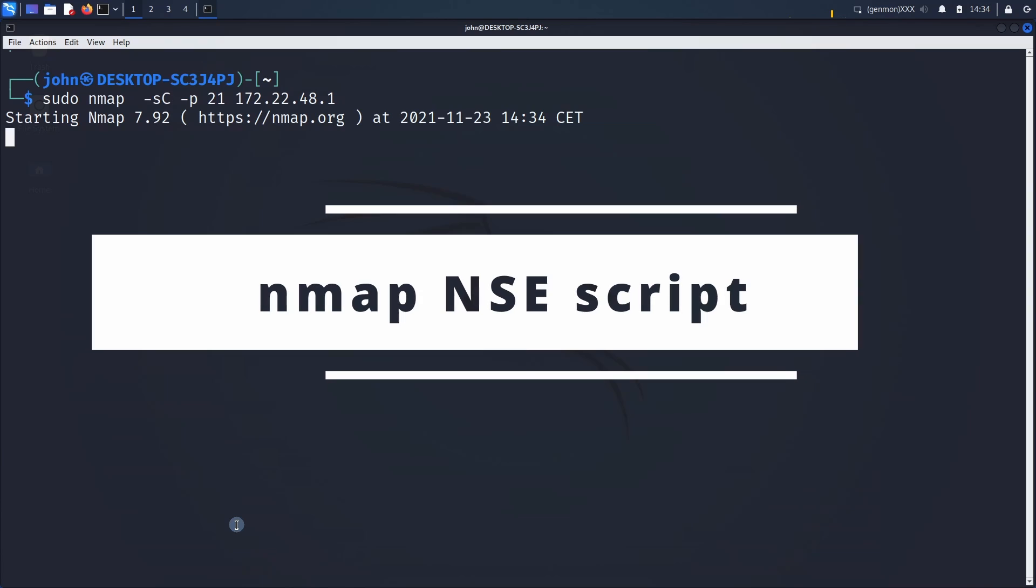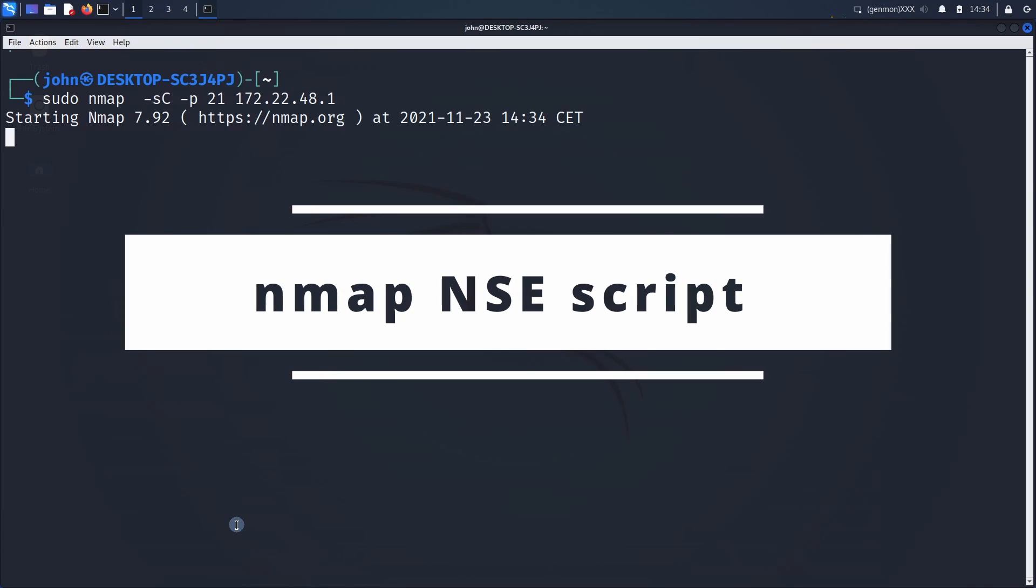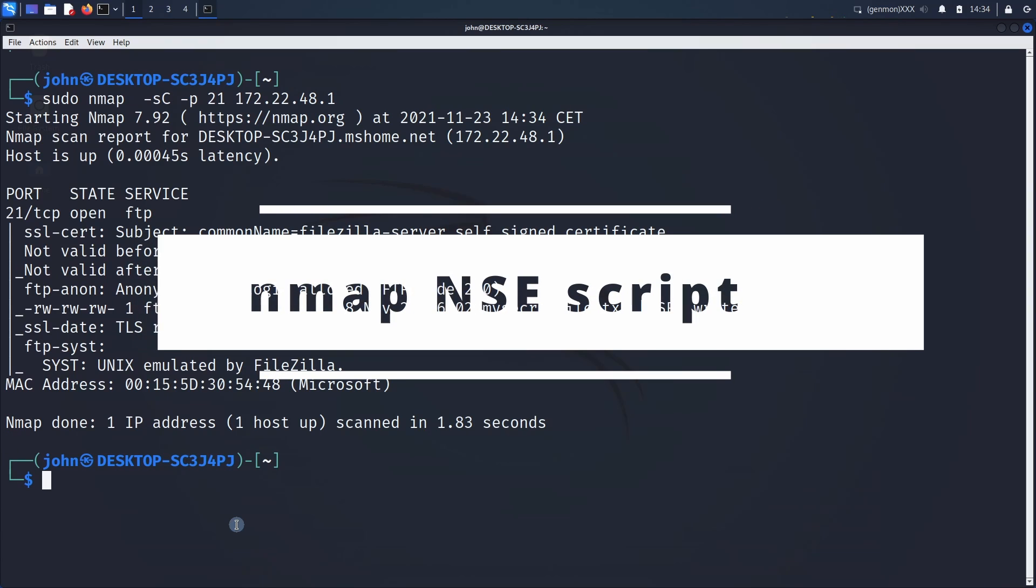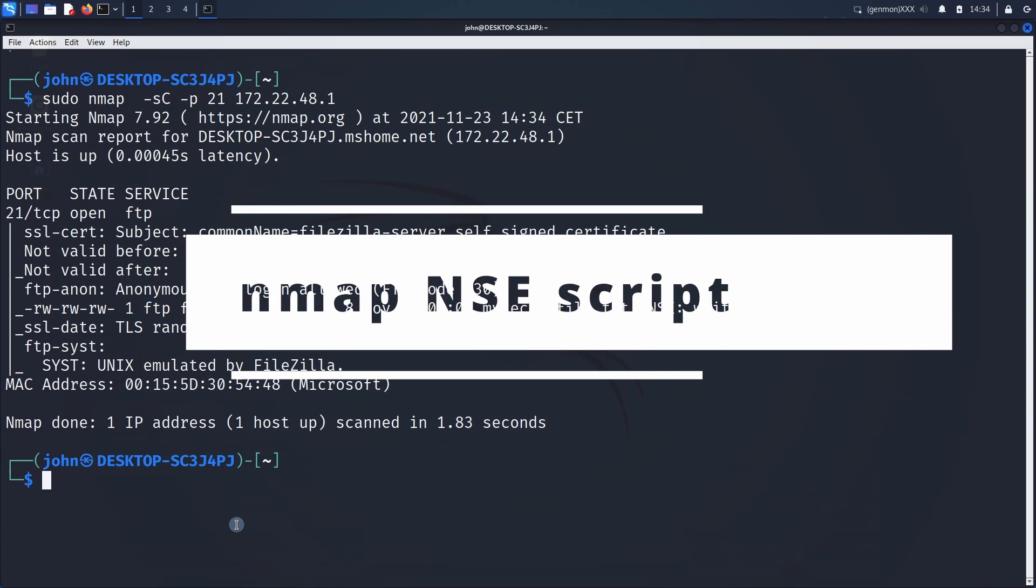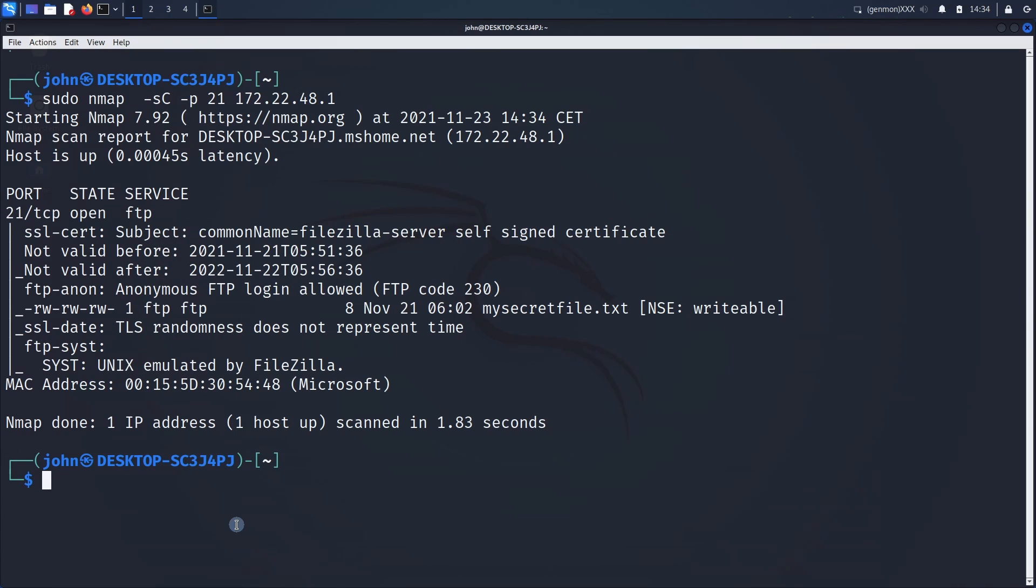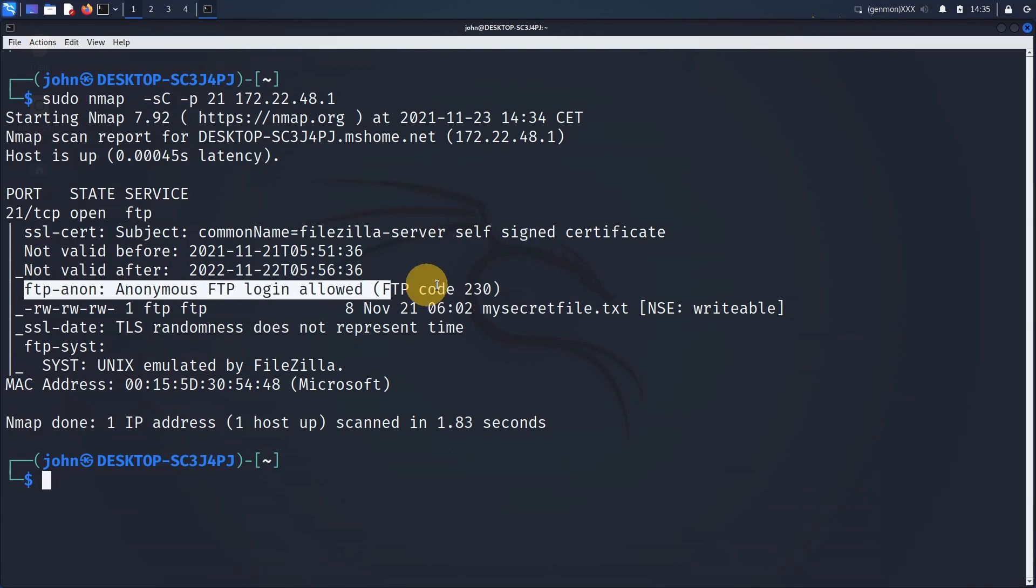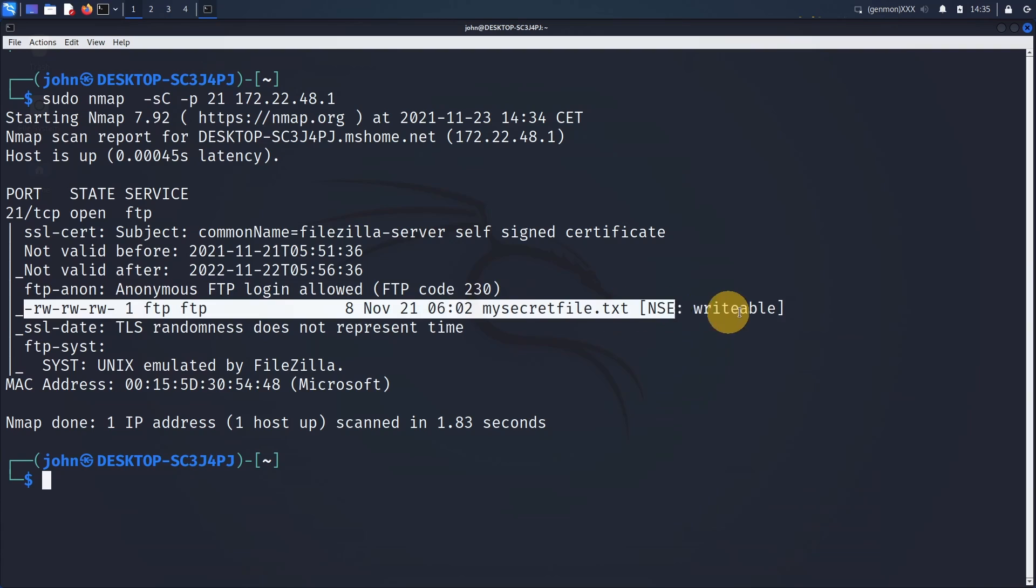Using nmap with option -sC, we are performing a script scan on port 21, which is used for FTP. As you can see, it found that anonymous login is allowed and it found a file accessible.